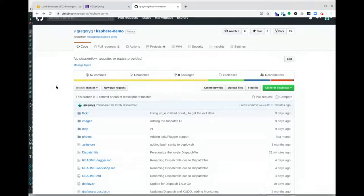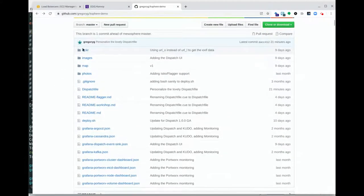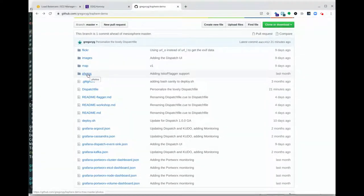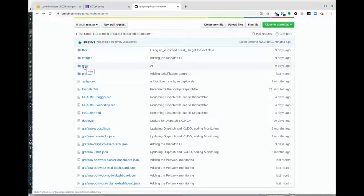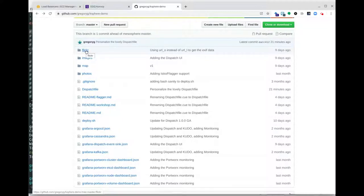I have a repository that includes what we might consider to be three applications that are interleaved. There is a photos application, which will read from Cassandra and place photos onto a queue. We have a mapping application that provides a user interface publicly accessible, displaying images collected from Flickr using the Flickr API to collect photos that match a given tag or set of tags, geolocated so they can be displayed on the map.